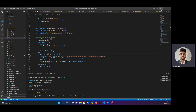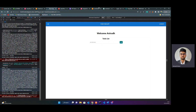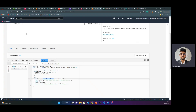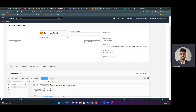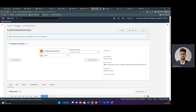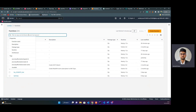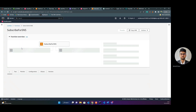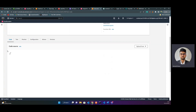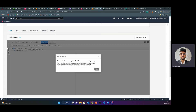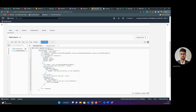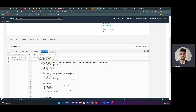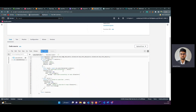Now I'll open the Lambda functions. The confirm user function was to confirm the user. Now I'll search for the SNS function — 'subscribe for SNS'. This is the Lambda function that takes an email address and takes the SNS topics' ARN, then sends a confirmation email.